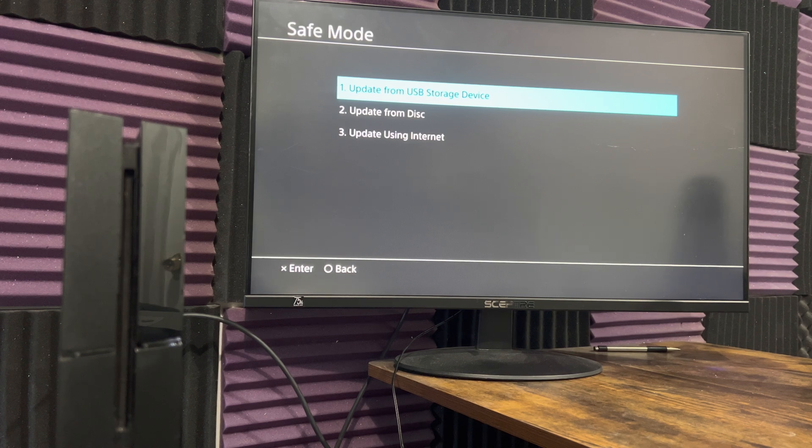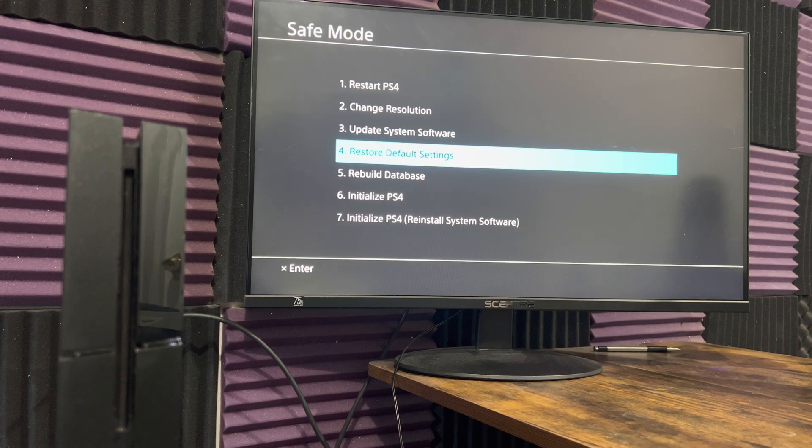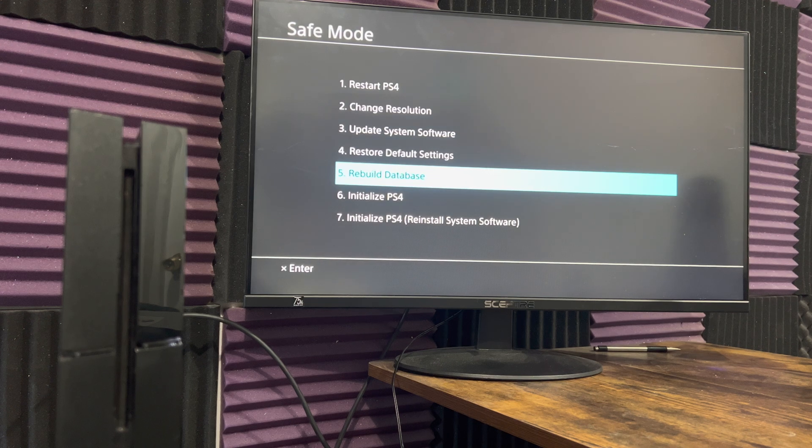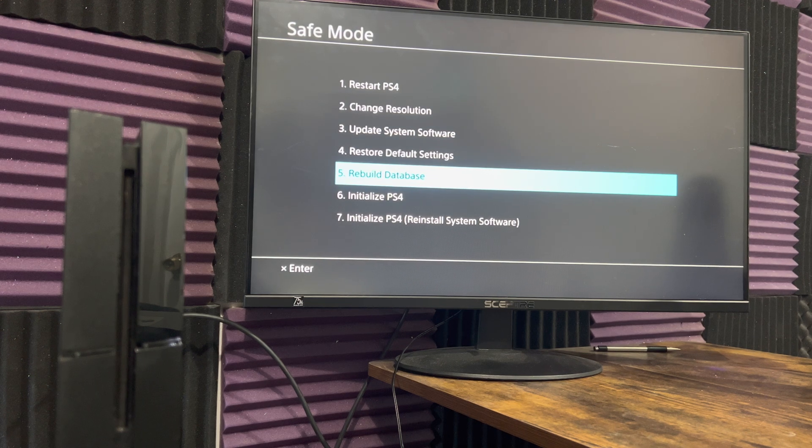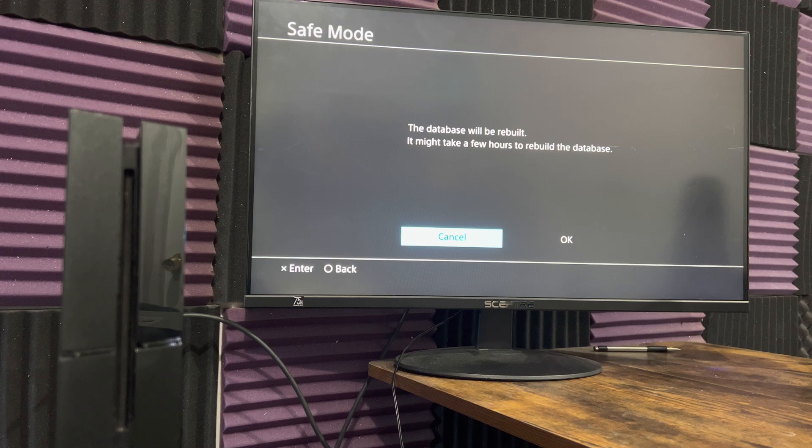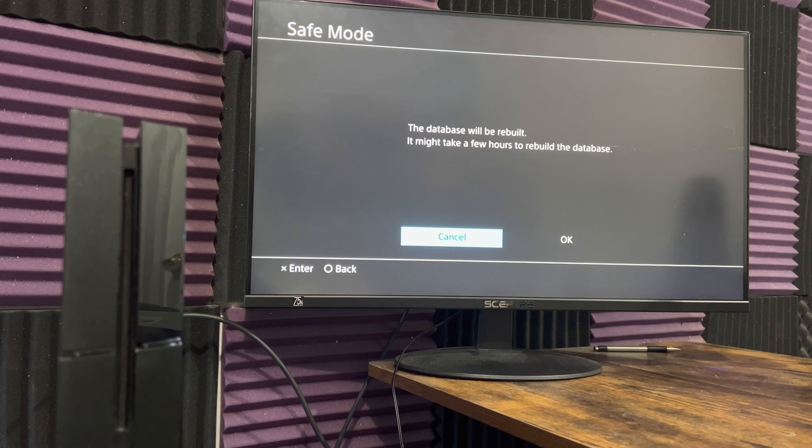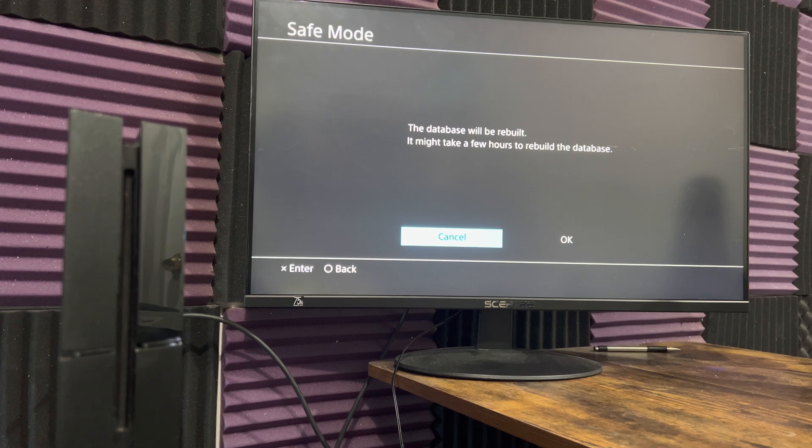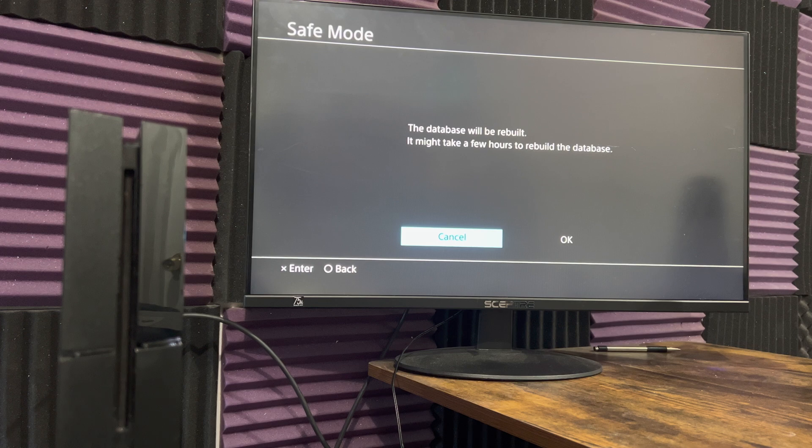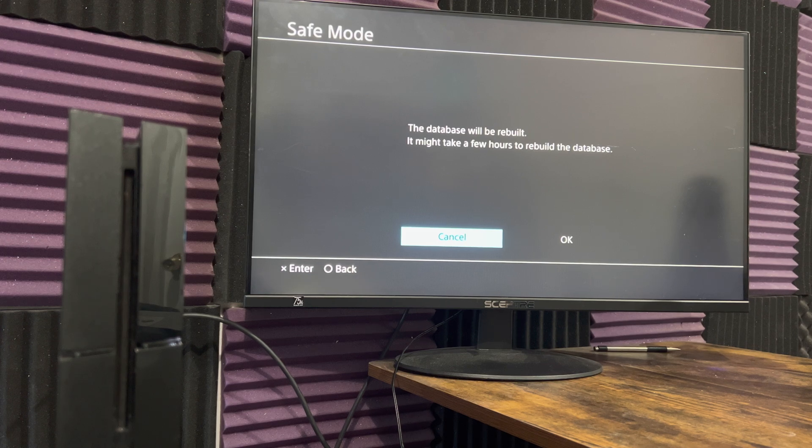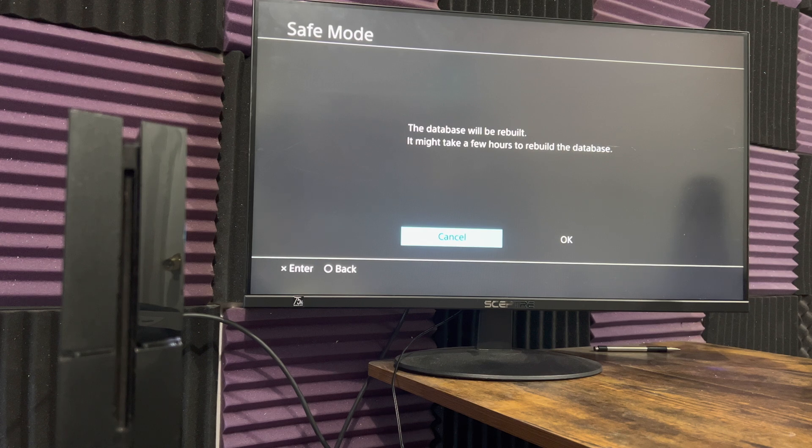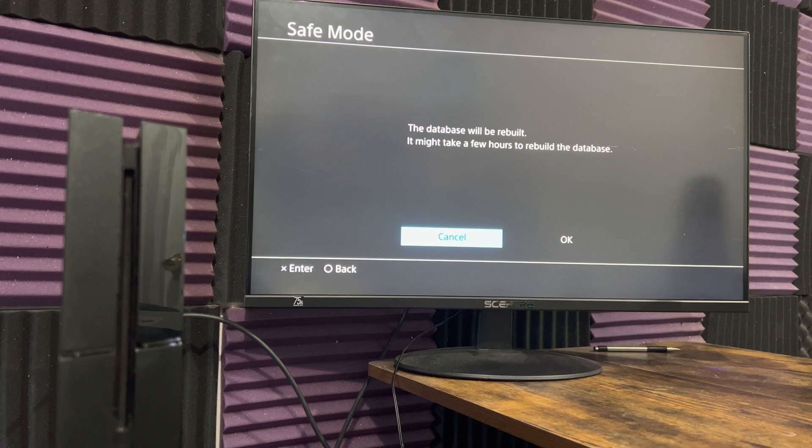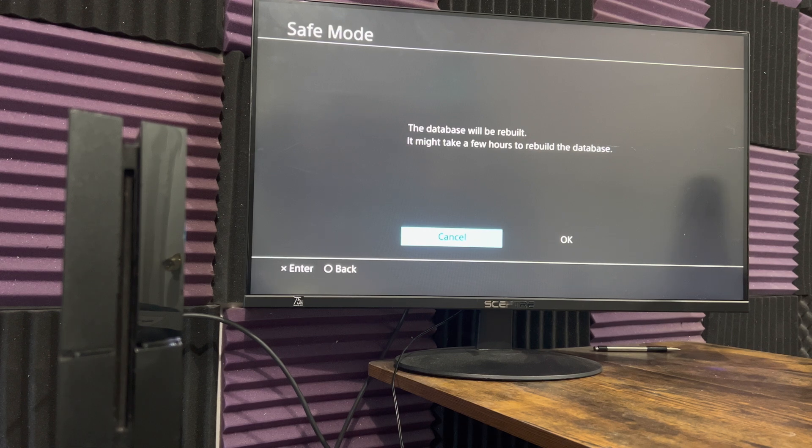Now if that doesn't work either, there's another thing you can try: number five, which is rebuilding your database. This could take anywhere from a few minutes to a few hours. It has taken me mostly like five to ten minutes—it's dependent upon your console. Once you do this, it's gonna restart your PlayStation 4. Turn it back off, turn it back on, come back into safe mode and try option number three again. The goal is to not reformat your console completely.